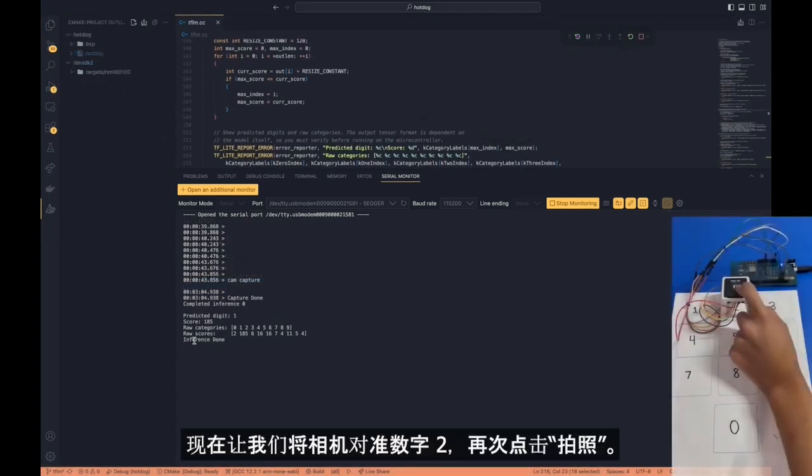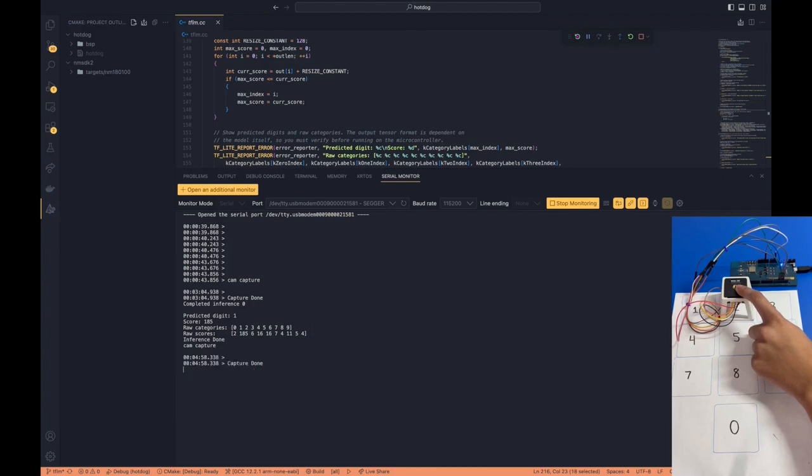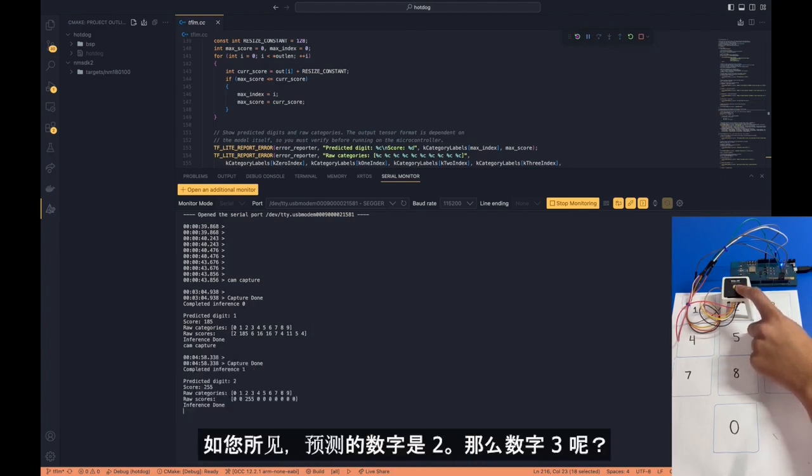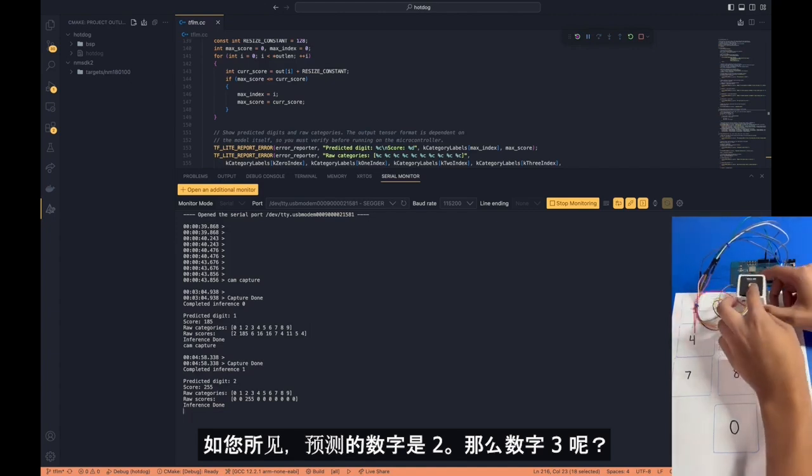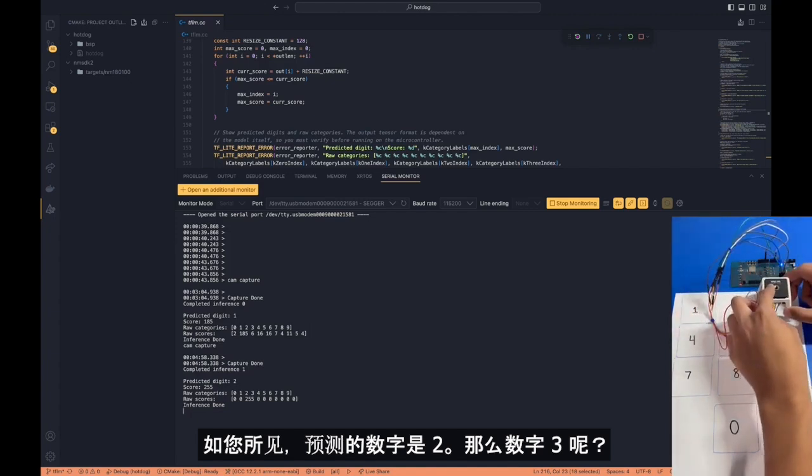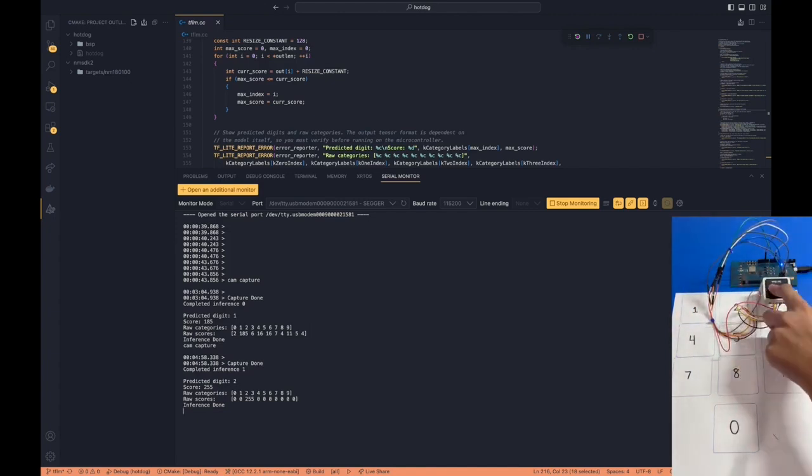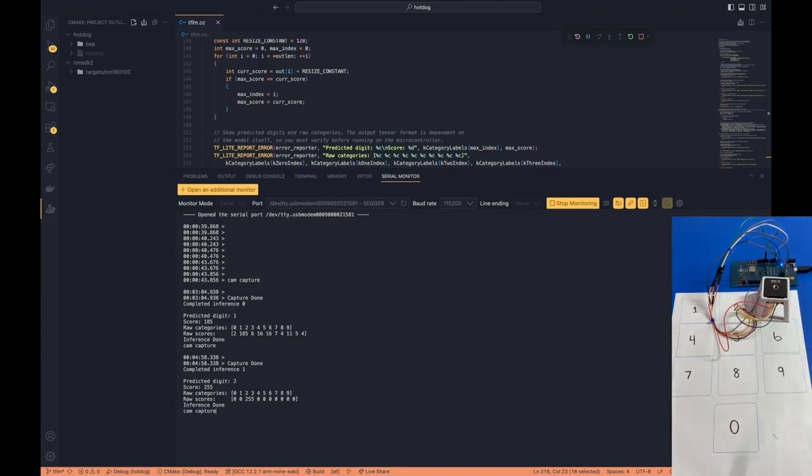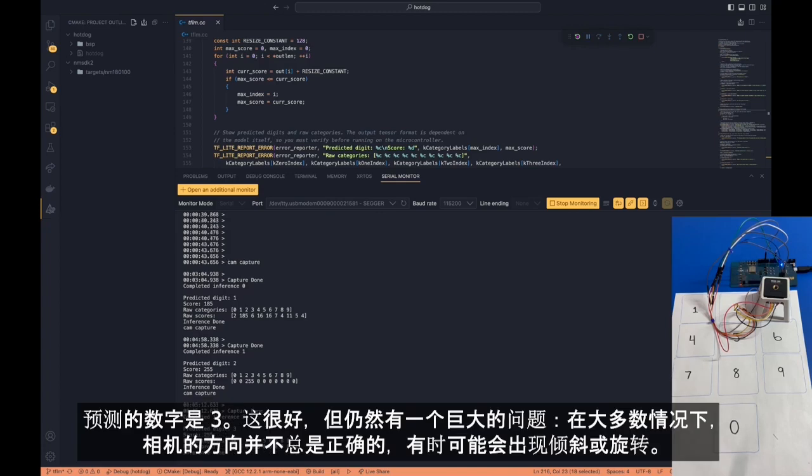So let's hold the camera here for digit 2 and let's hit CAM CAPTURE again. And as you can see, the predicted digit is number 2. How about digit number 3? And the predicted digit is number 3.